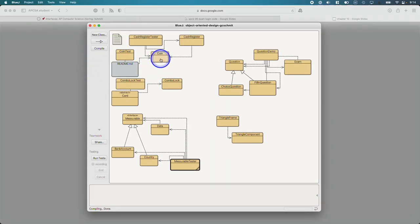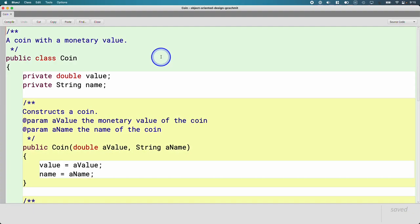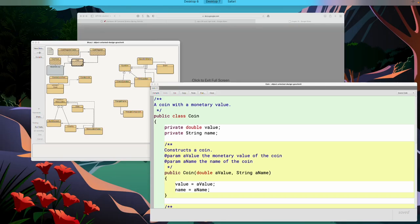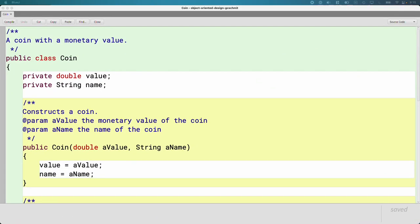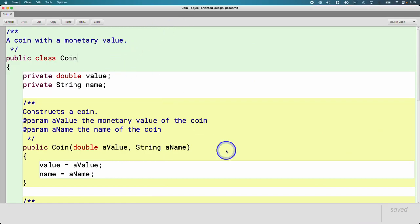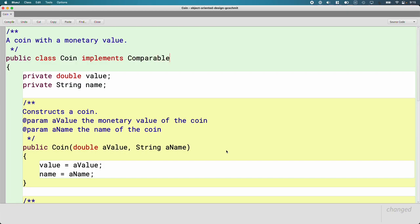Let's implement an interface — that'll be a good way to wrap up today. Open up the Coin class, which is already mostly written inside of your BlueJ project. All it takes to implement an interface is to update our class header to specify that we're doing so. We use the implements keyword. When we're implementing an interface, it's 'implements'; when we're subclassing another class, it's 'extends'. Comparable is the name of the interface.